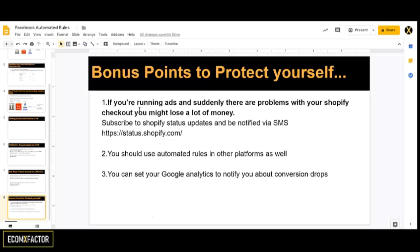Running automated rules is something you need to do not just on Facebook, but also on Google Ads, native ads, or whichever ad platform you're using. Some people don't use it because they lack experience, or they work at agencies that don't mind losing money as much as you would when it's coming out of your own pocket. The techniques are similar across platforms — just find the automated rules section in Google Ads or wherever, and implement your rules.